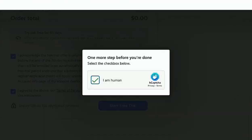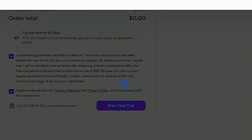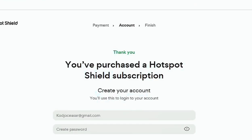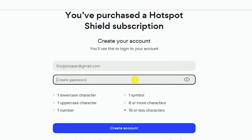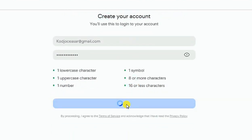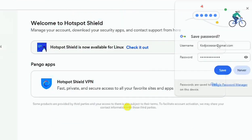Just like that, you have successfully completed a purchase of Hotspot Shield VPN for free. To finish setting up, enter your email address and create a password. Your password should have at least one lowercase and one uppercase letter, one symbol, and a number, totalling 8 to 16 characters. Once done, click 'Create Account.'